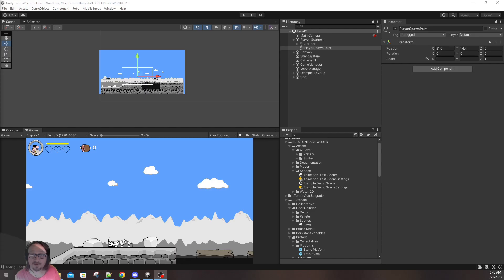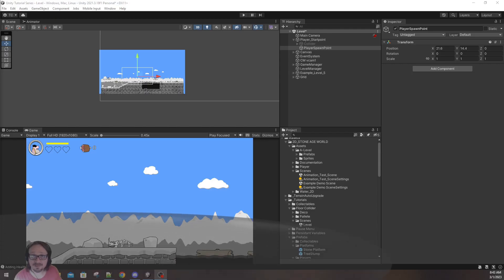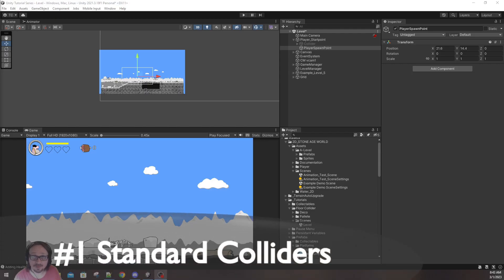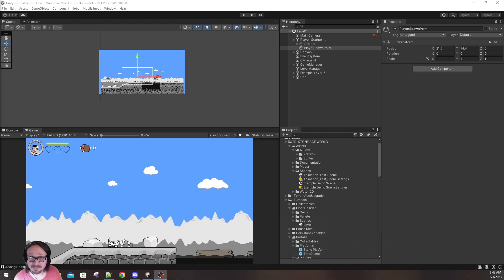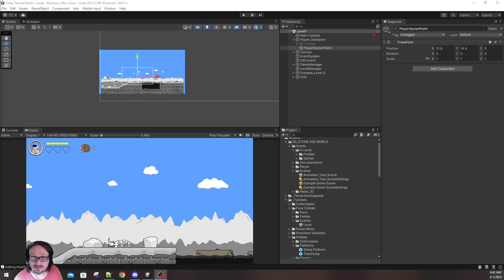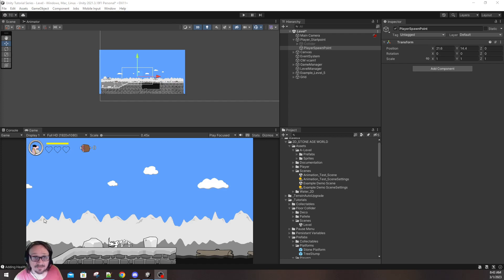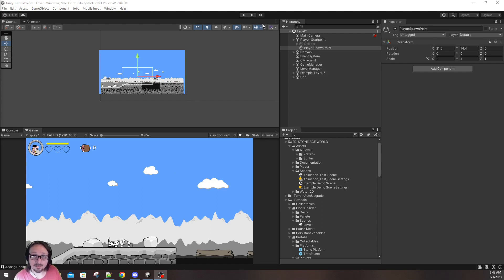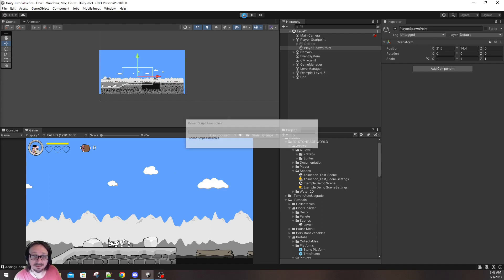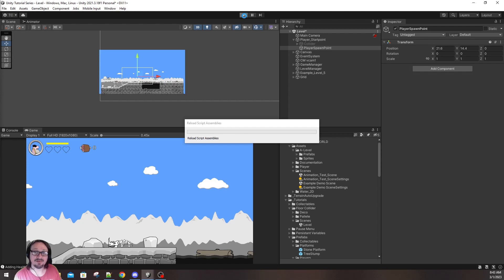The first method to solve this issue is arguably not as good as the second method. However, this is quick, it's very easy, and it does work. Now let's assume that you've gone on the Unity Asset Store, and you've gotten a free asset pack. It comes with some sample levels, and it looks amazing. You set up your player, and when you hit play, you're presented with an issue such as this.